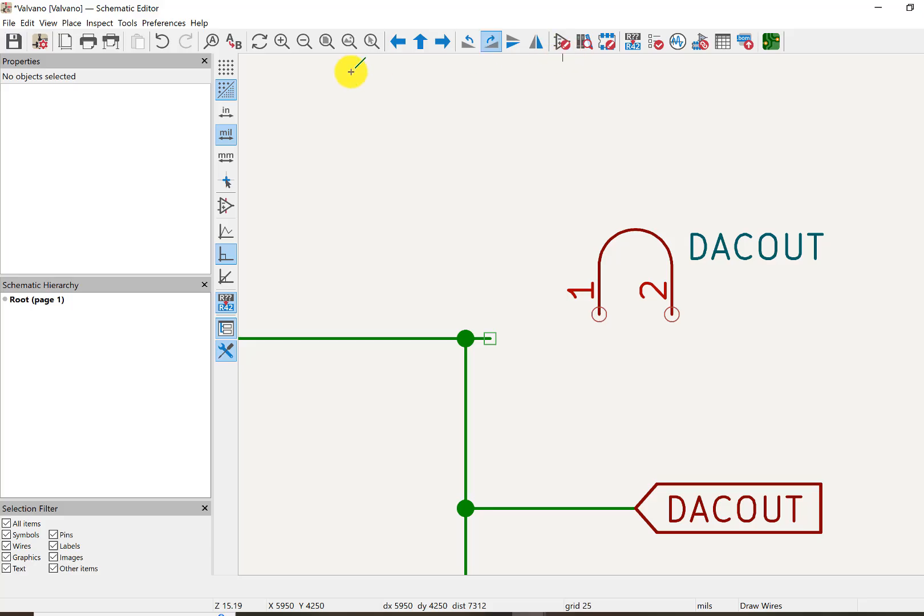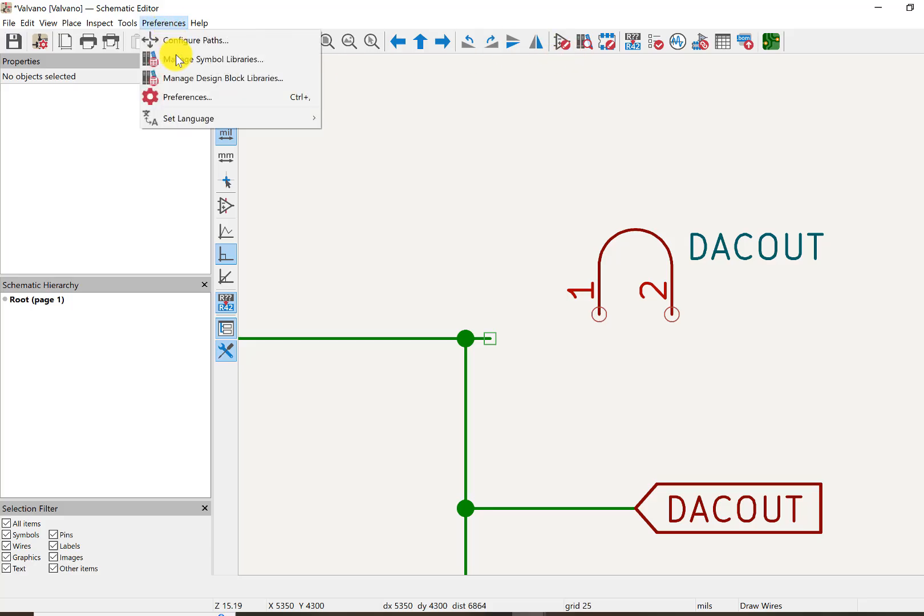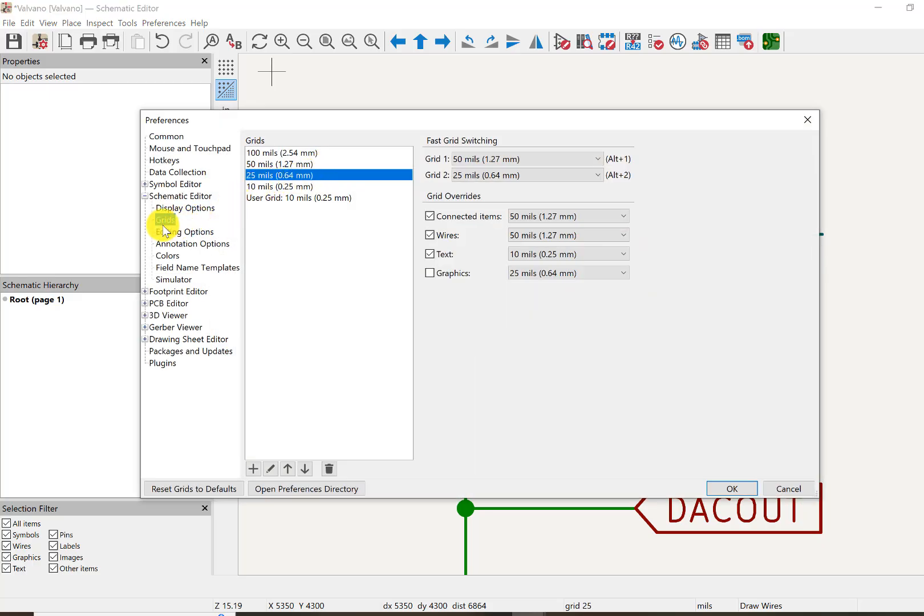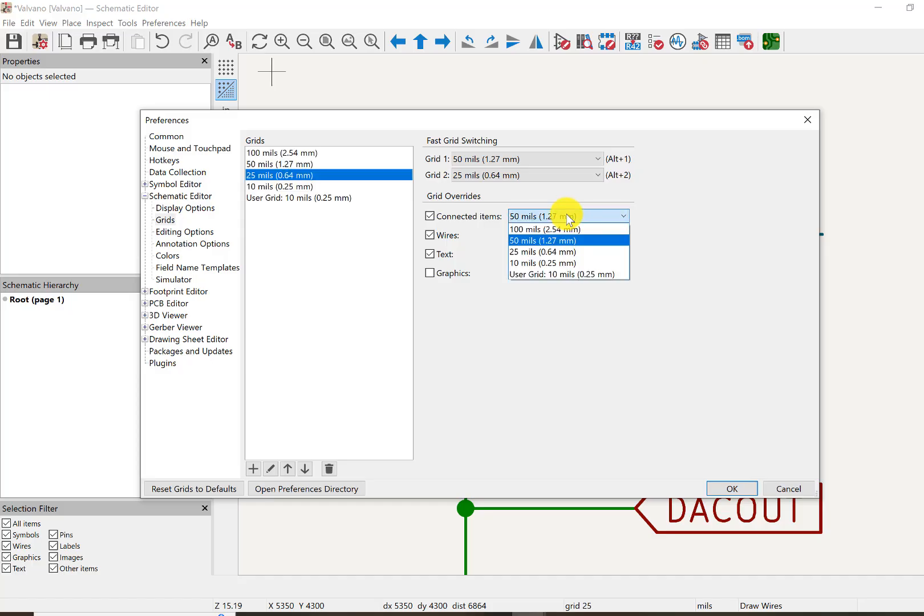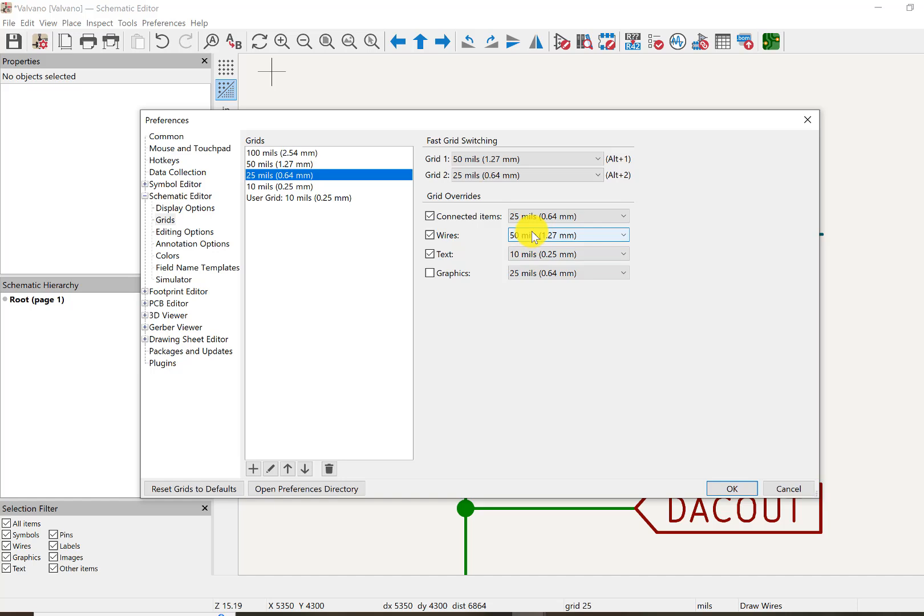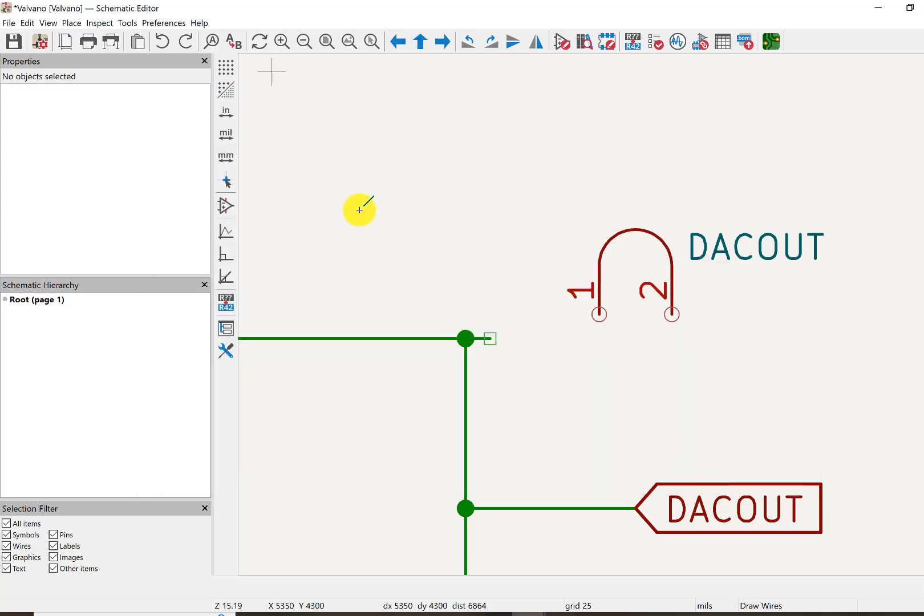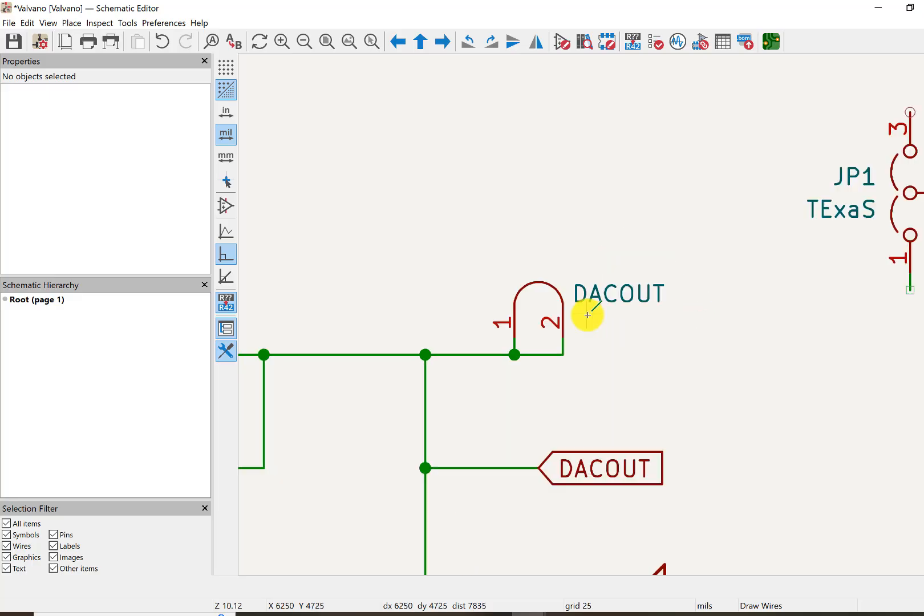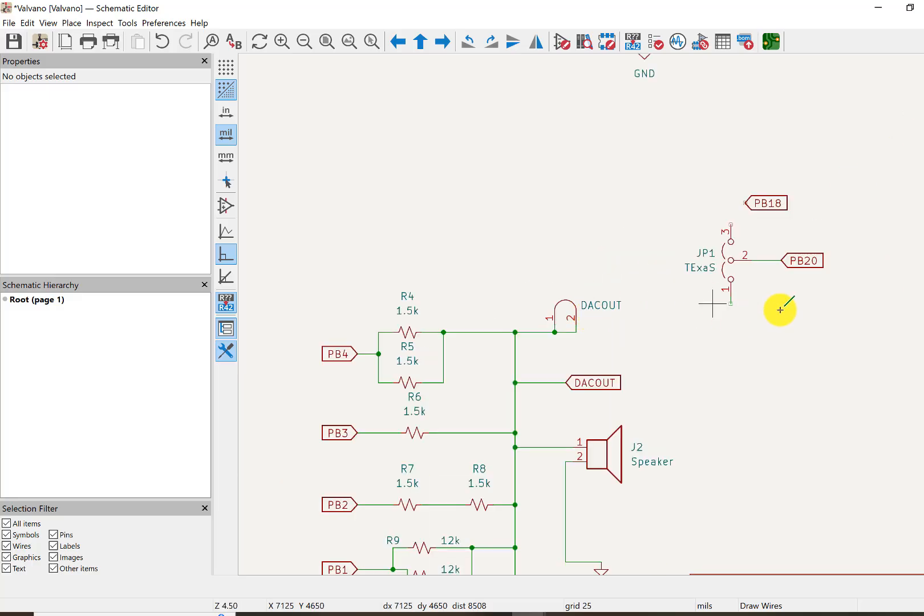So what I'm going to do is change it. So under preferences, I'm going to go to the grids, the spacings, and I'm going to make the grid spacing here, to be smaller, so that I can connect wires and devices at a finer pitch. And so now when I try to connect this, it's going to allow me to connect it. So that's connect.